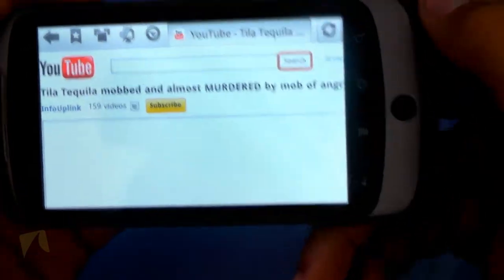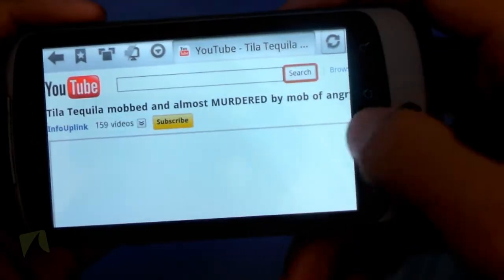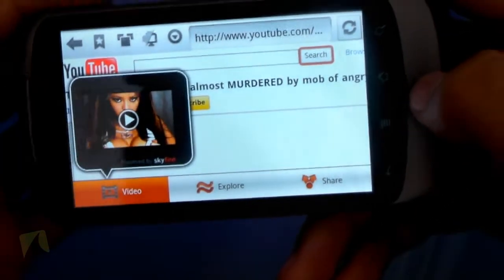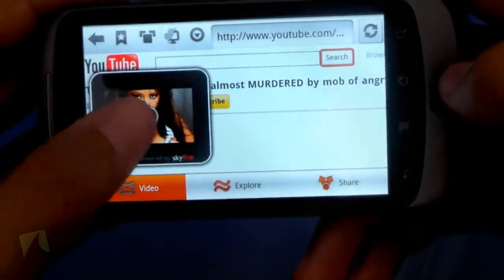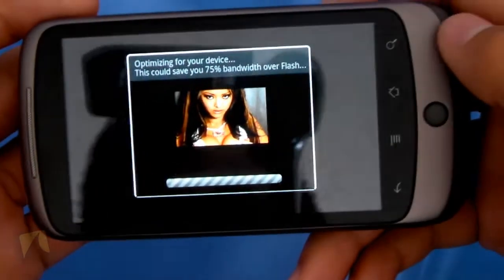It loads up here, and of course I have full Flash Player 10.1 Beta installed already. Tapping menu, there's the pop-up which lets me watch the Flash, so all I have to do is tap on it.